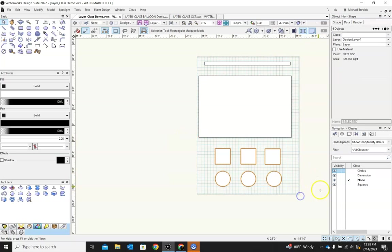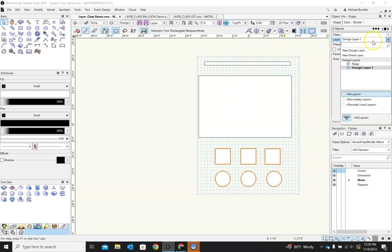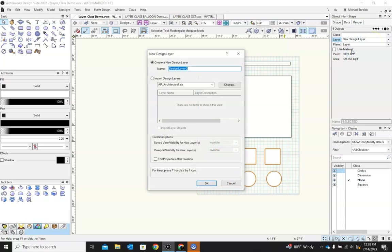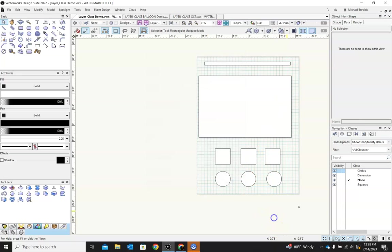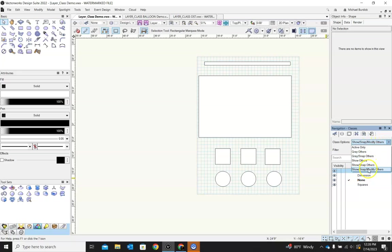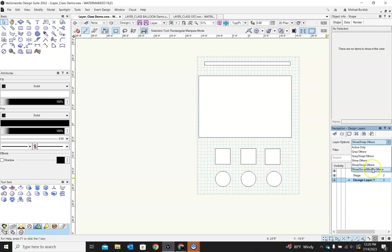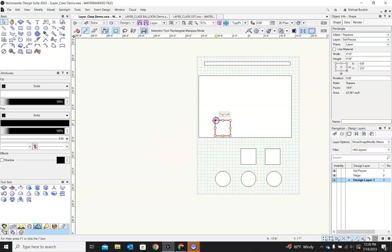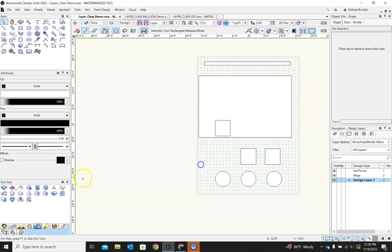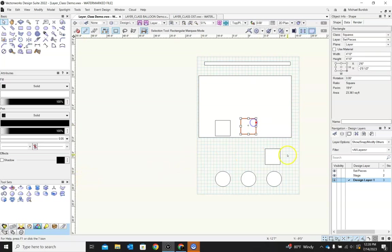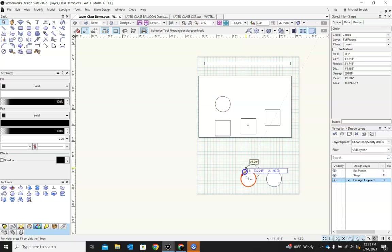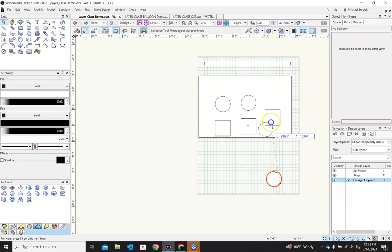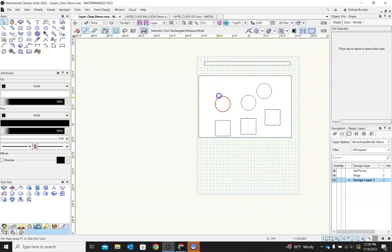And then maybe let's put all of classes, all of squares and circles will be on a new design layer too. And we'll call that set pieces. New design layer. Okay. So I can move one of these set pieces. I'll change these to show, snap, modify so I can use all of them. I can move this up onto my stage, and all my little set pieces are now on the stage.